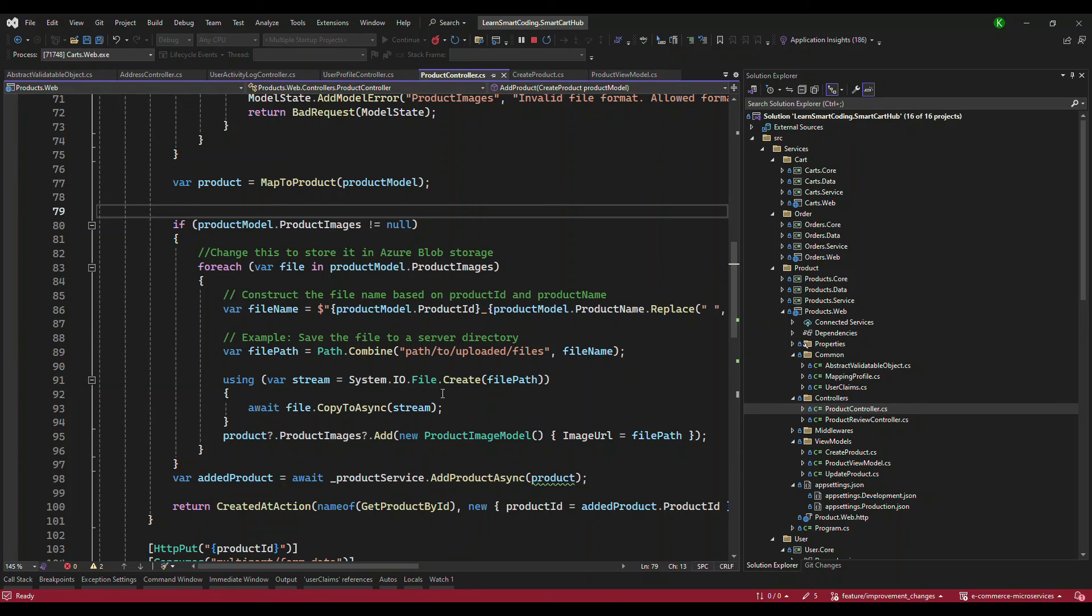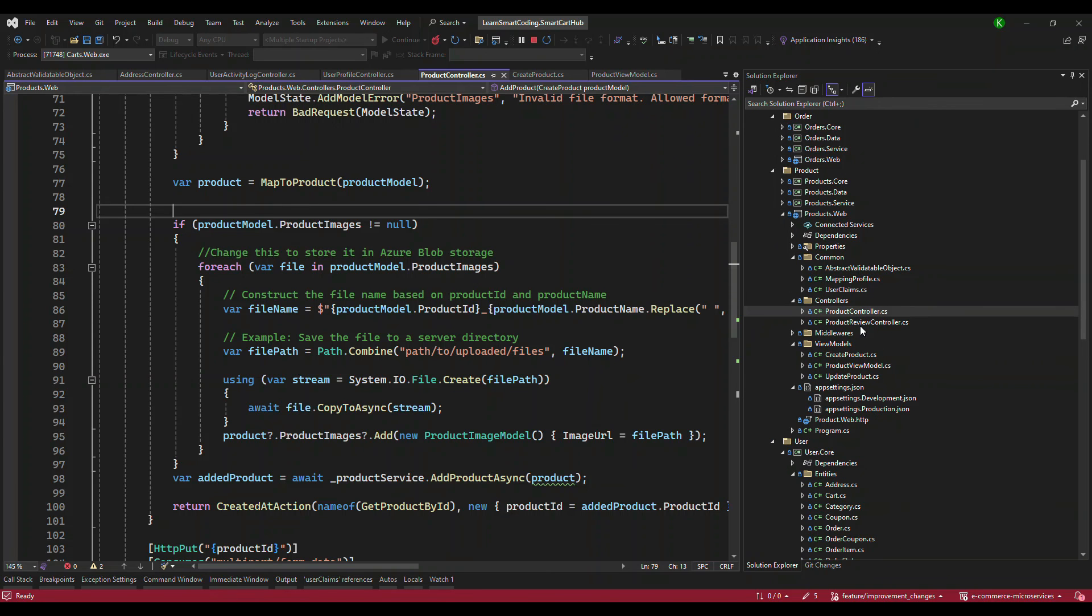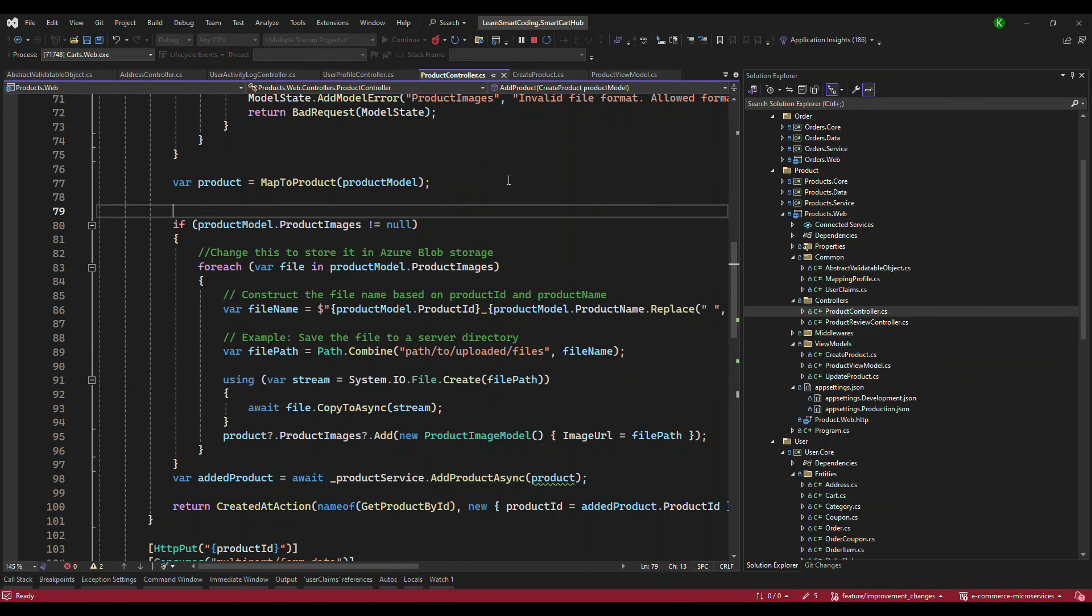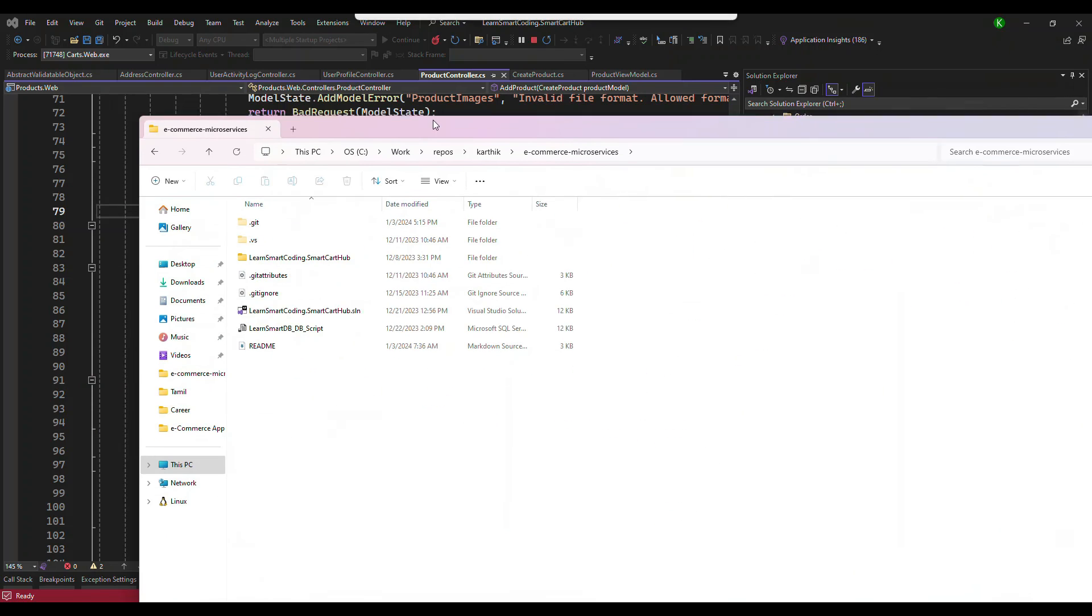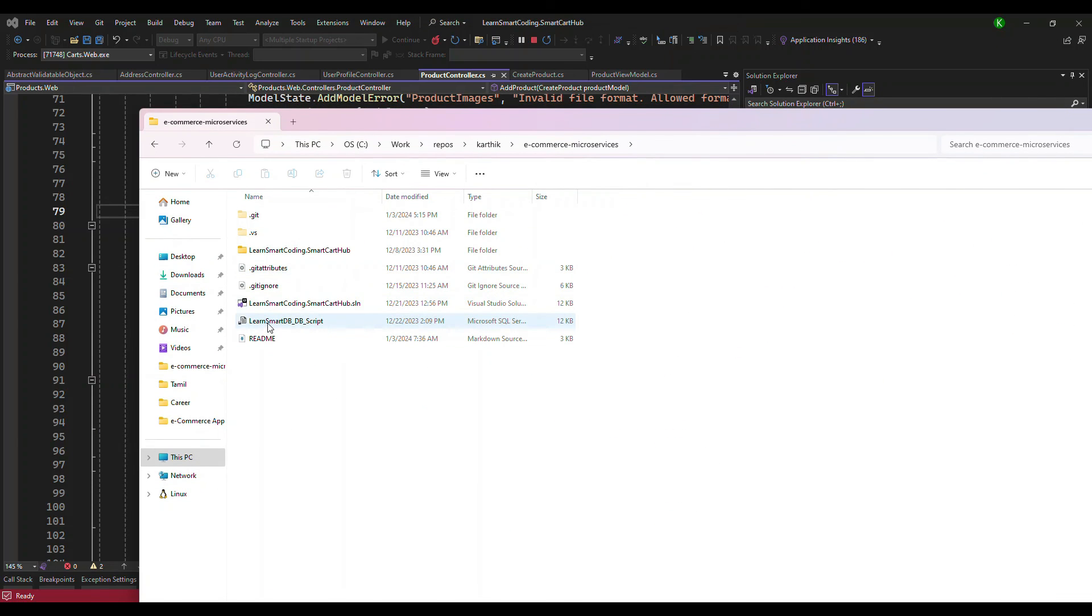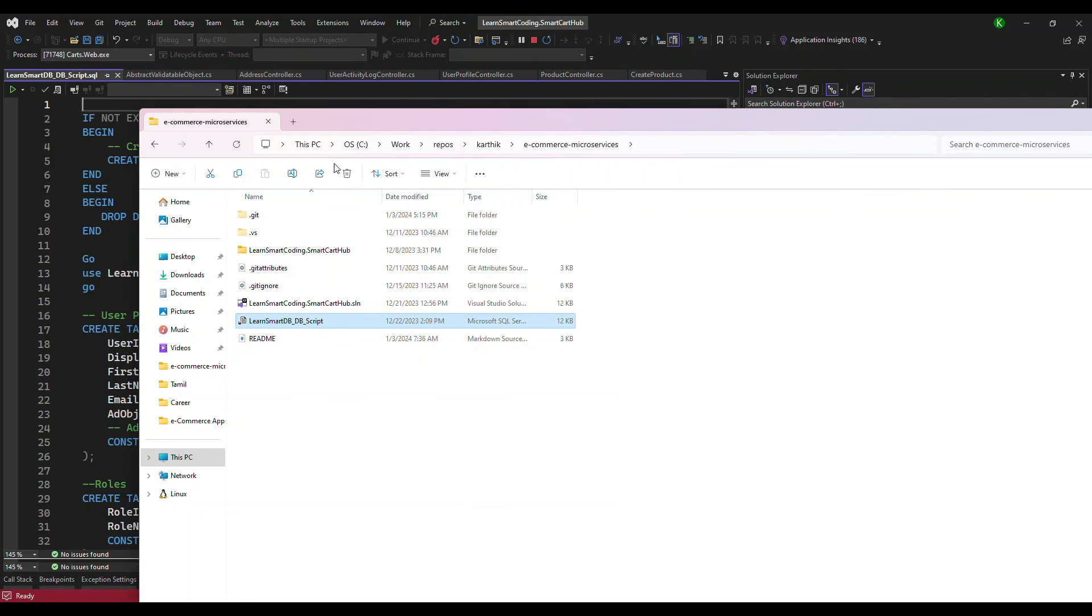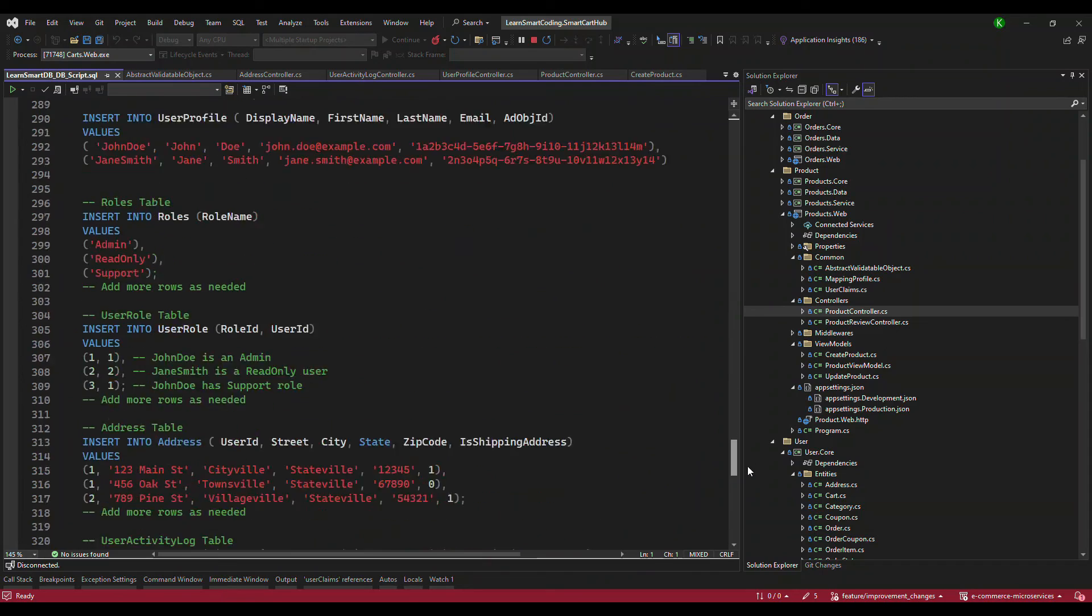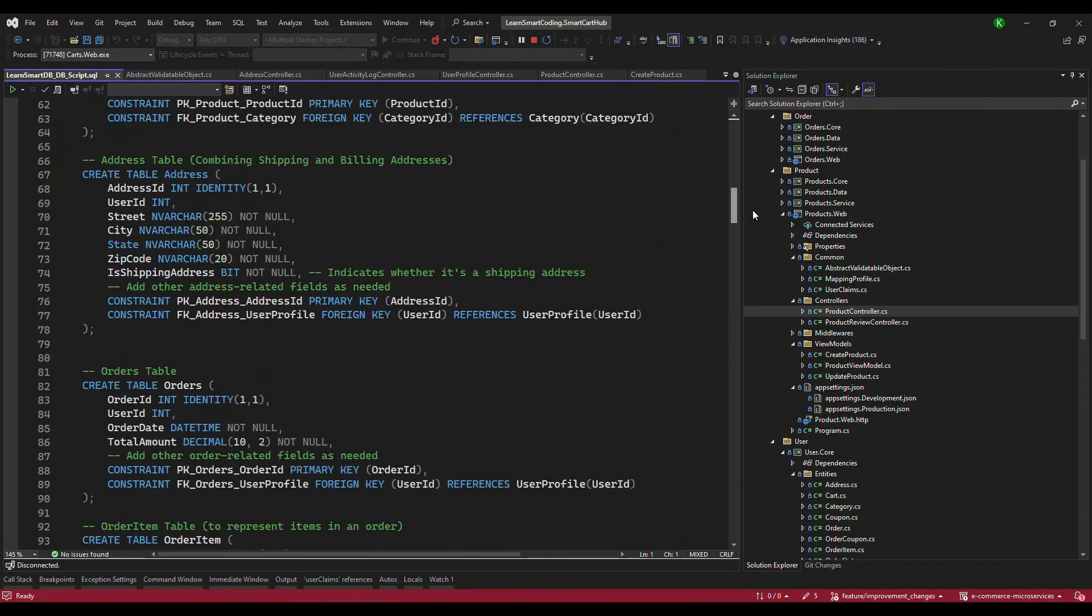It is there in the GitHub repository, and not only that, the database that you need is also kept. The database will be here. If I just open up this, you can see the complete database script here.